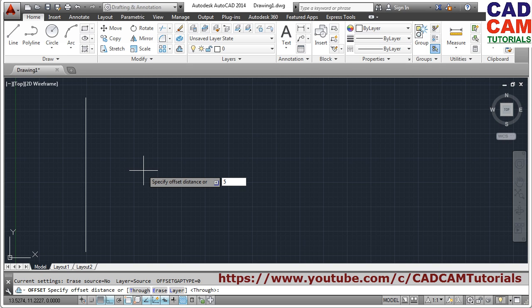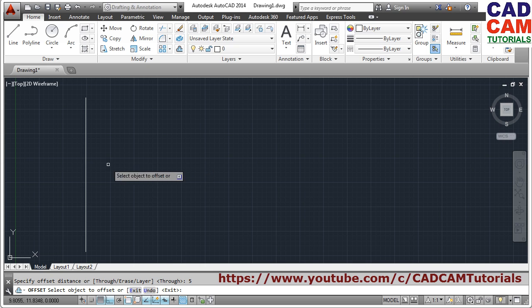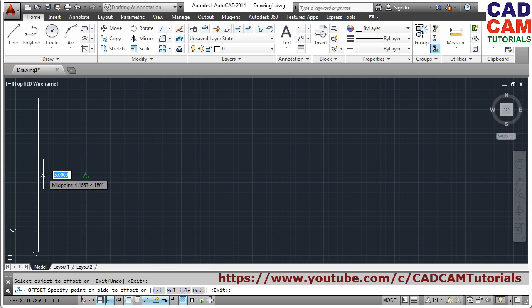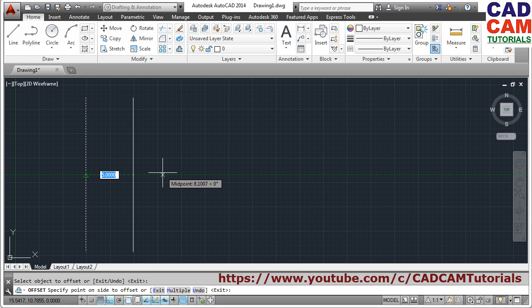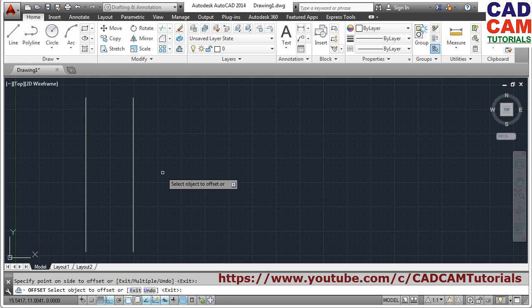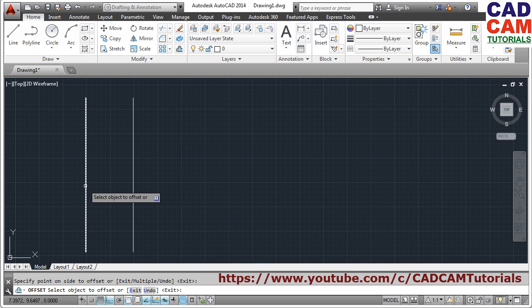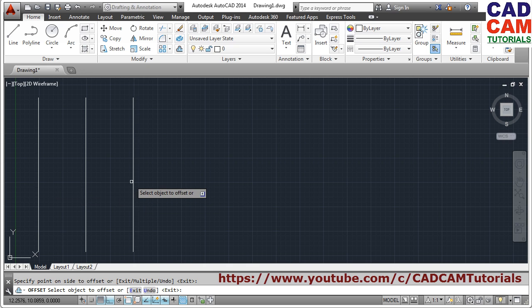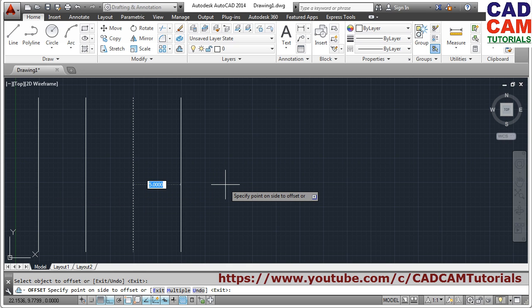Press Enter, then select the object to offset — click on the object you want to offset and give the side on which you want the offset. Suppose I want it on this side, so just click there and the offset will be created. The offset command is still running — you can again select another object and give the other side also. You can select this, and if you want to change the offset distance, that is also possible in this new version.